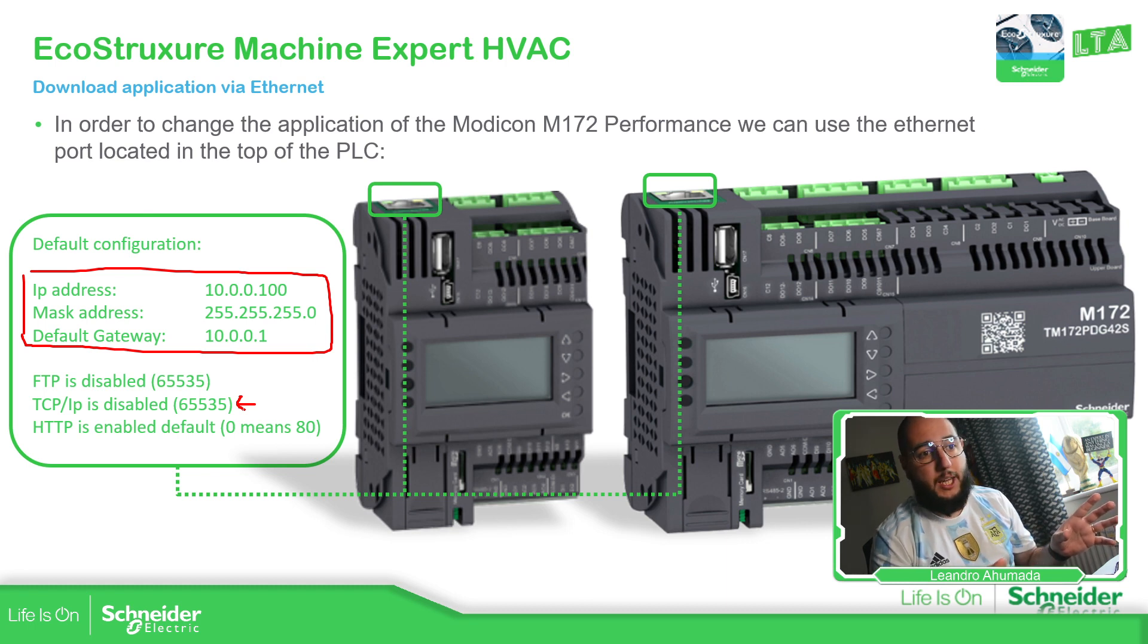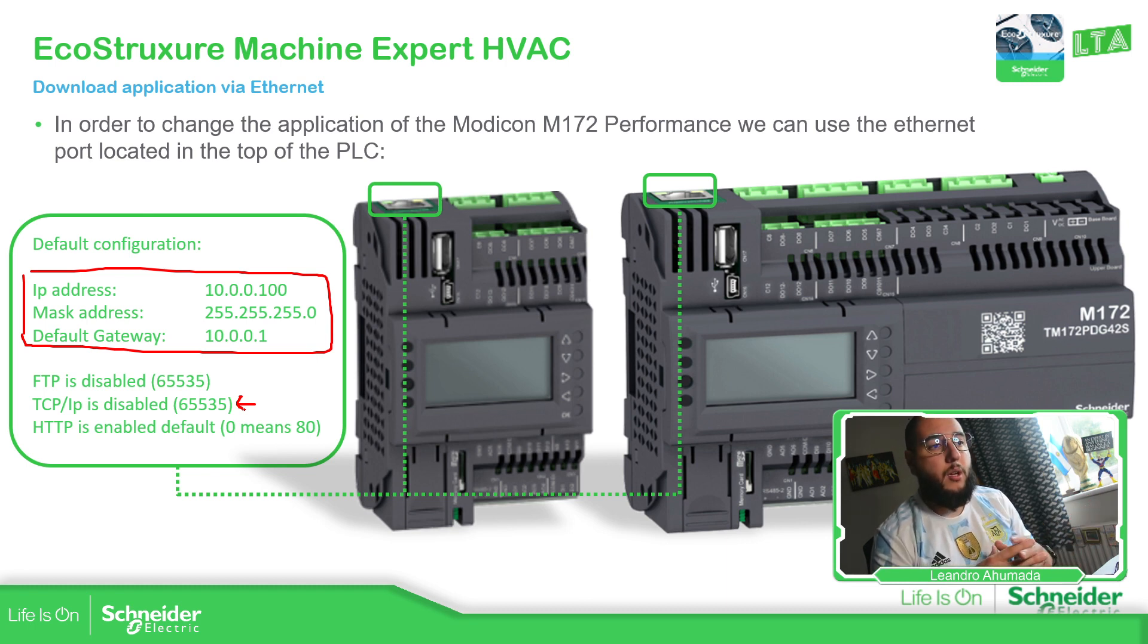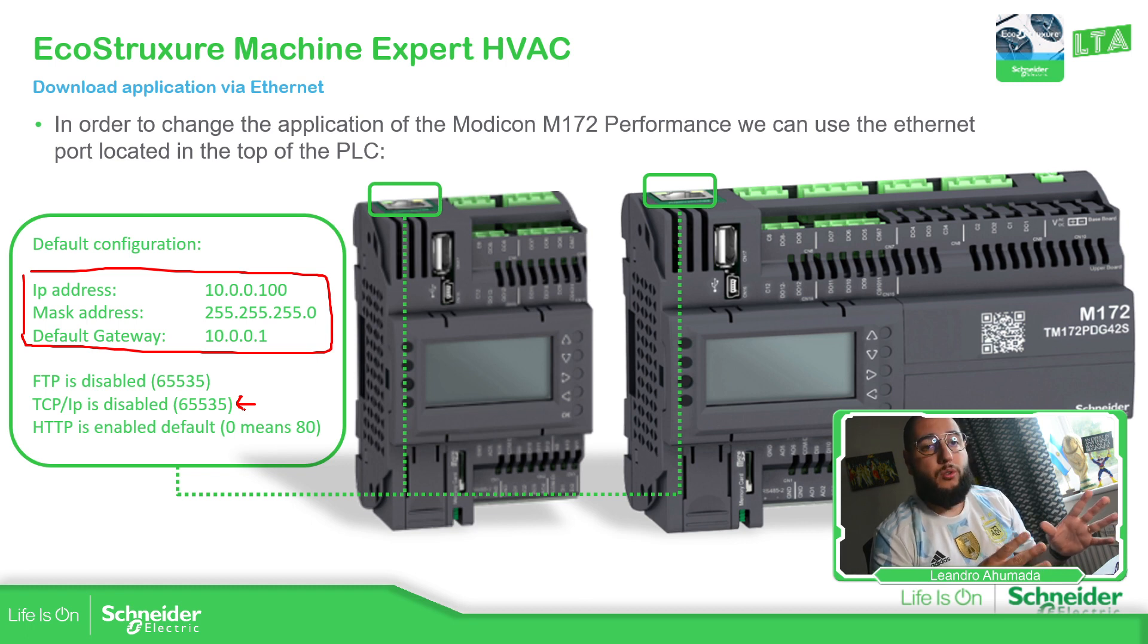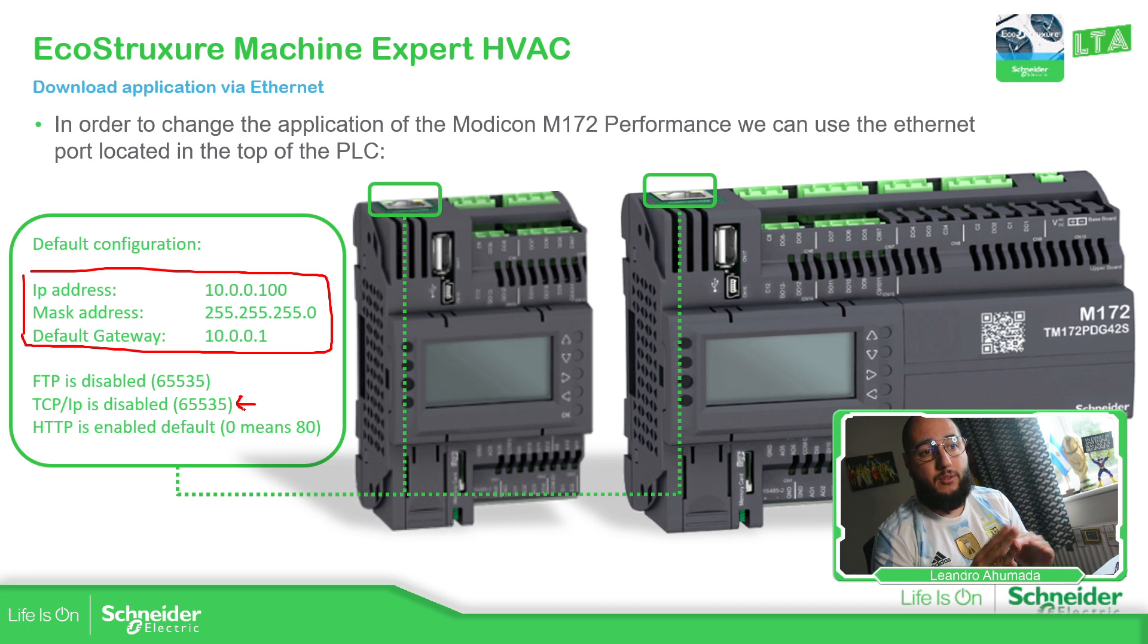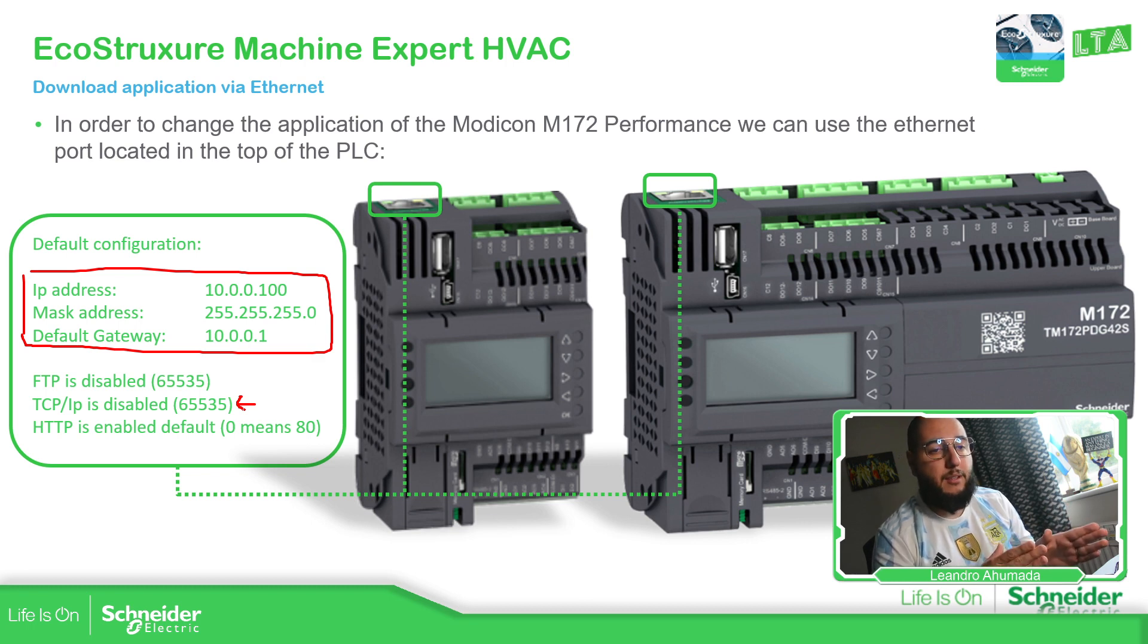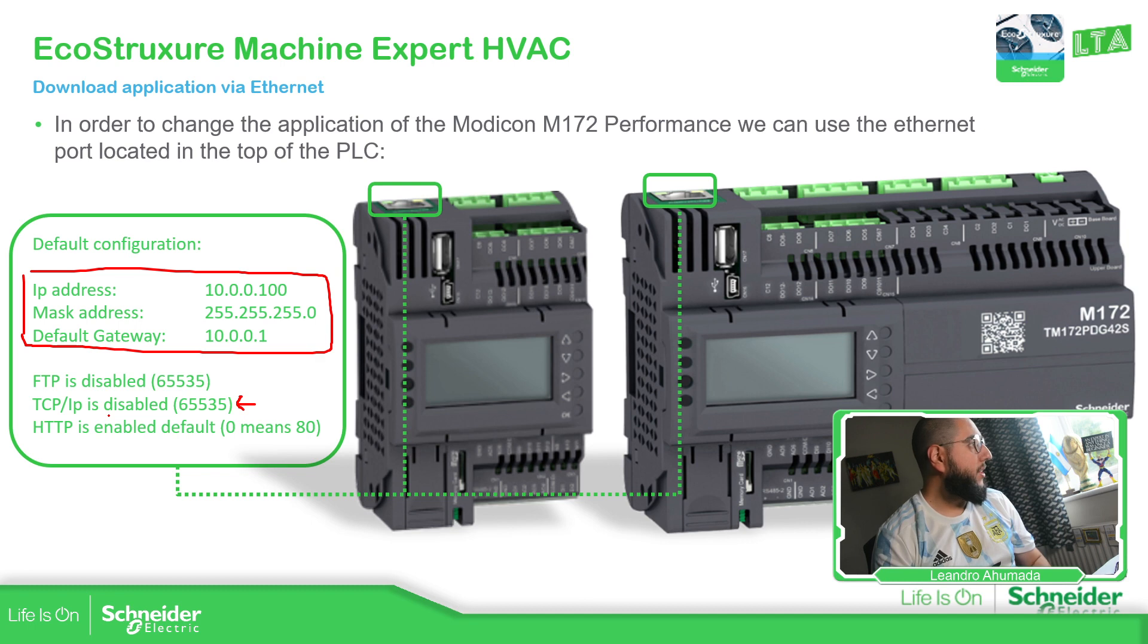Of course, you can use the USB cable. It's going to be very straightforward. But if you want to use Ethernet, there is something that you need to check. You can ping the device. There is no problem with that, but it's one specific port that we need. This one TCP/IP that is disabled by default.